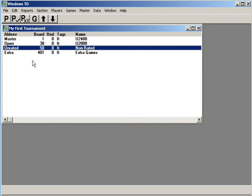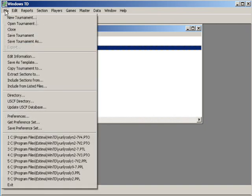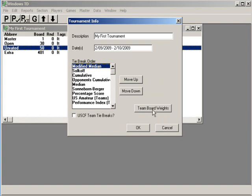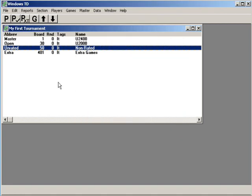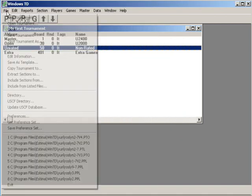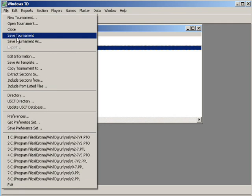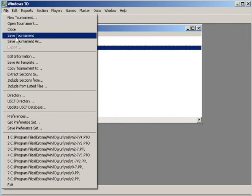You know there's a few other things I might want to change here and I can do that under edit information because now I'm back to the screen with the tie break order. Maybe I really want to change it to USCF team tie breaks or I need to change my team board weights. This is a way for you to do that. I can even change the name of the tournament here. I kind of like this. I just thought I'd show you how to do it. The last thing we need to do is we need to save the tournament.